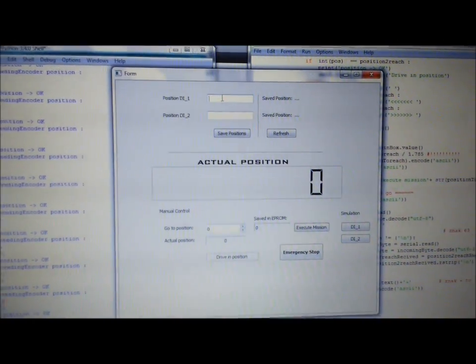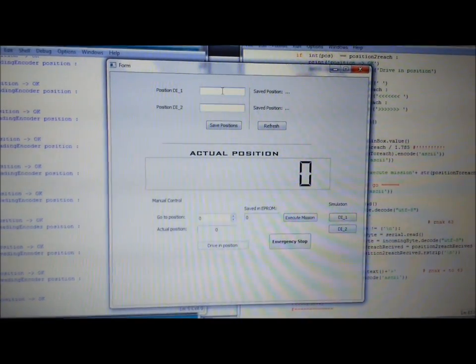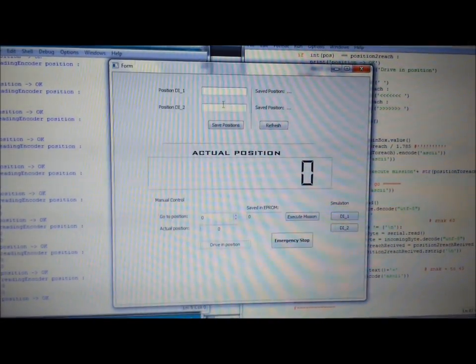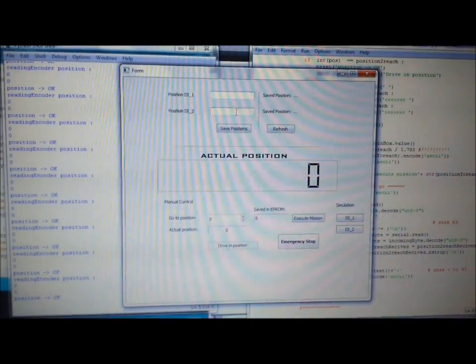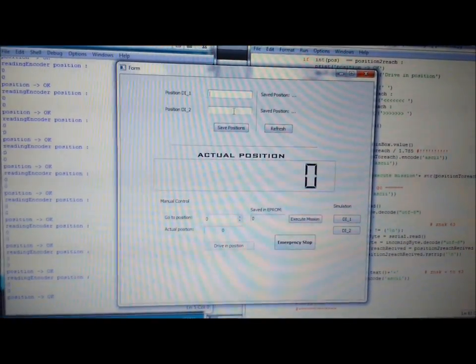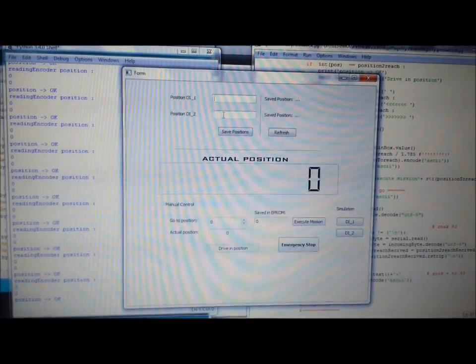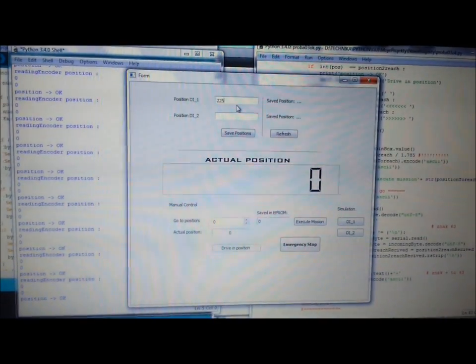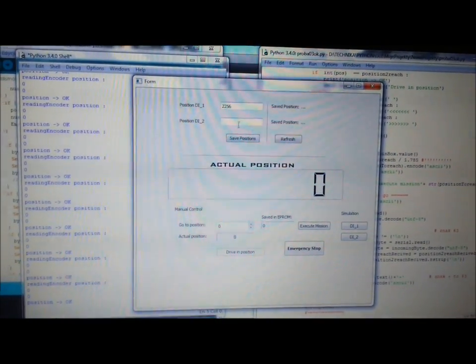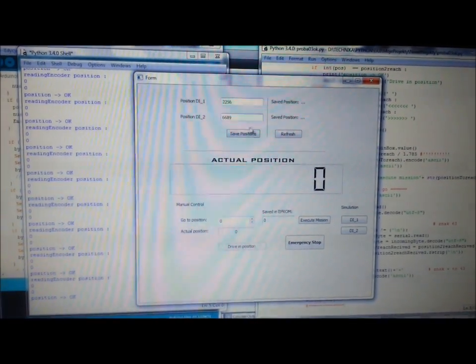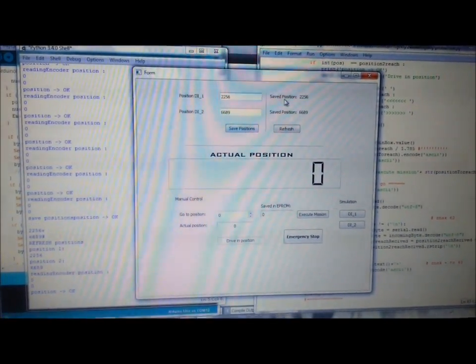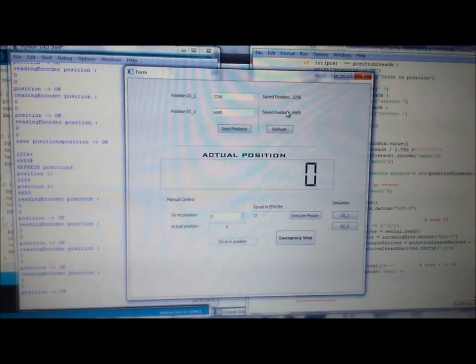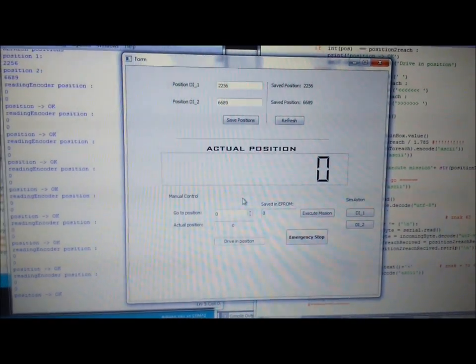Here you can save a fixed position where the actuator can go if you activate any input, digital input of your board. For example, we will save this position and the other position. These positions are saved in the memory of the microcontroller.